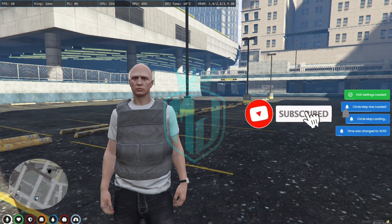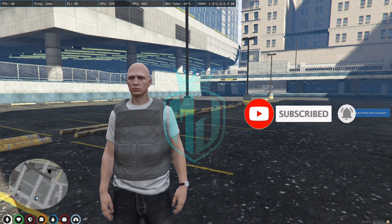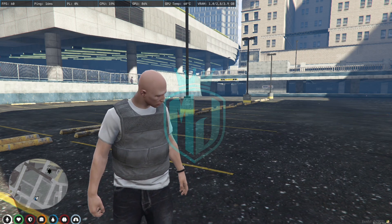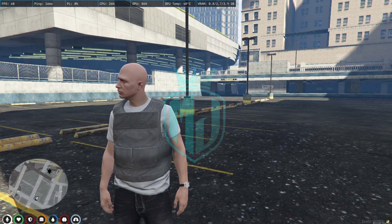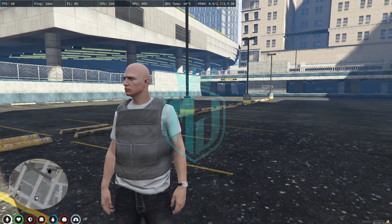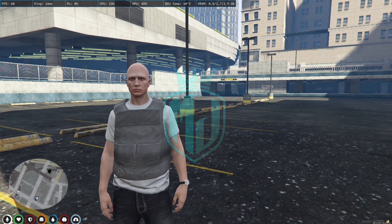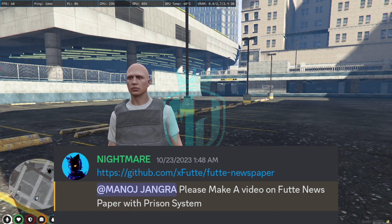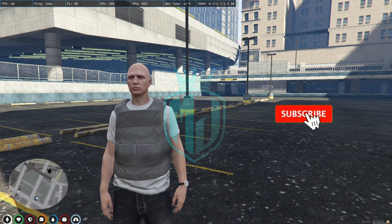Hey guys, welcome back to another video. I hope you all are good. Today we are going to install a fluid newspaper script that we got as a suggestion on our Discord server. As you can see on the suggestion tab, the nightmare guy asked for this script, so we are going to install it today. Let's get started.